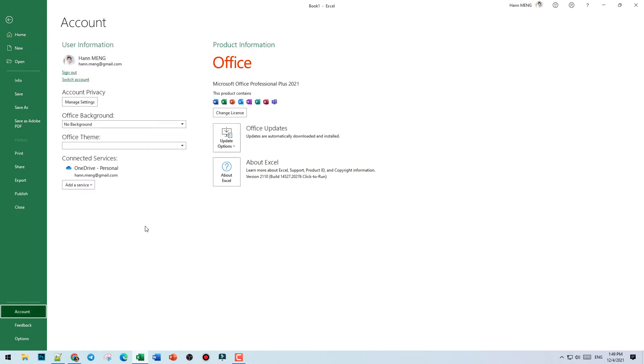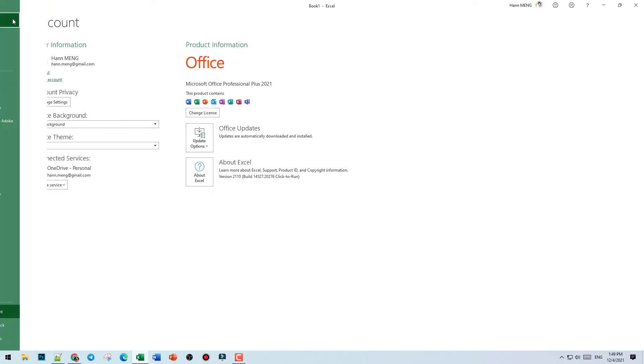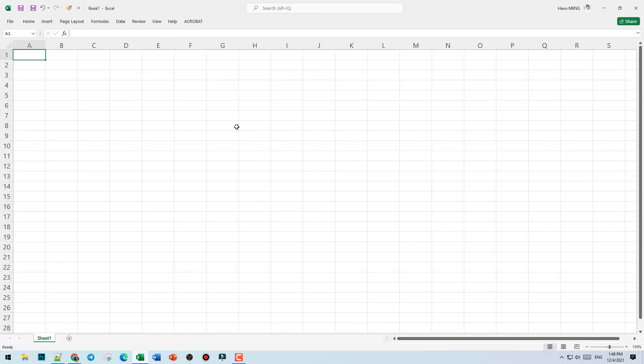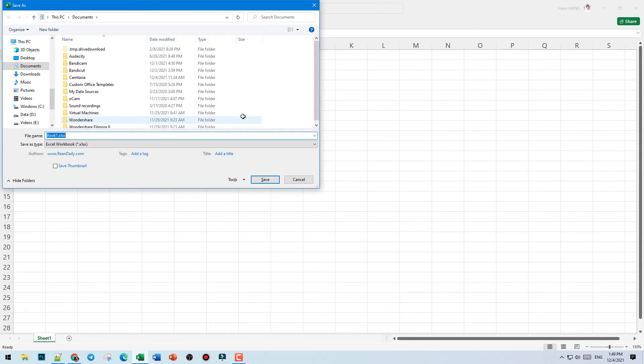For example account. Here I sign with Microsoft account. And automatically call the record. Let's stop. We press F12 to stop the record.